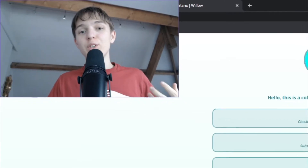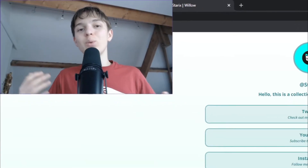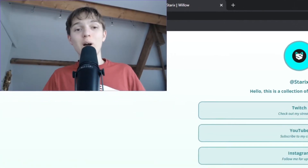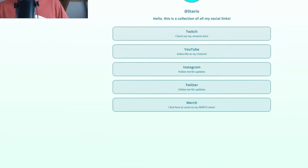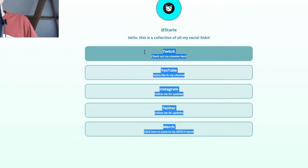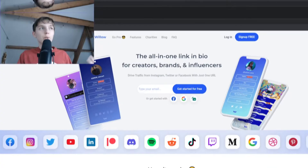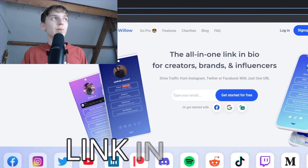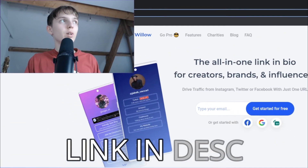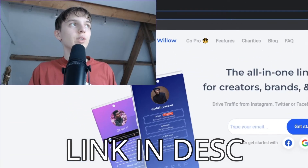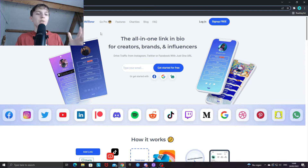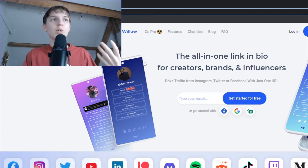I'm going to show you how you can create your very own all-in-one link and bio page like the one I have on my screen right here. The first thing you want to do is go to a website called wlo.link — there will be a link for this in the description down below.